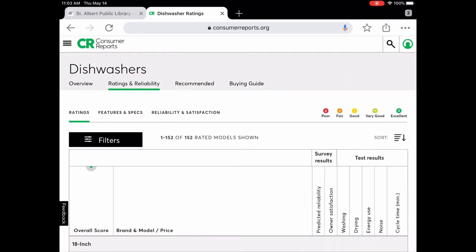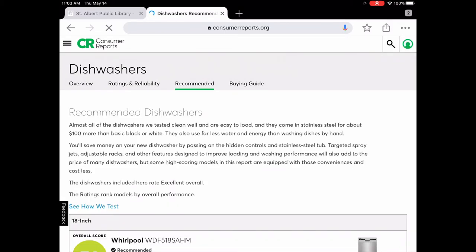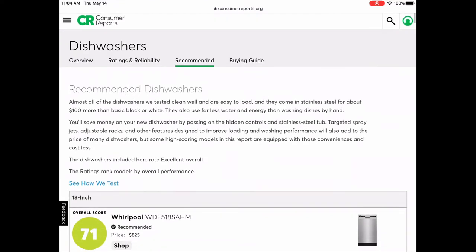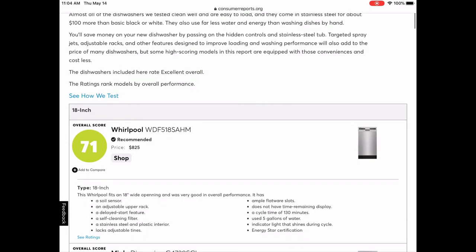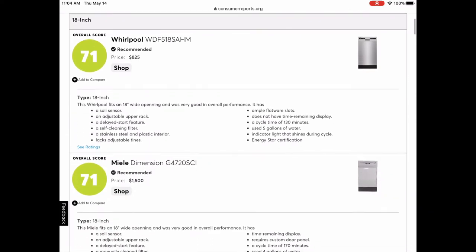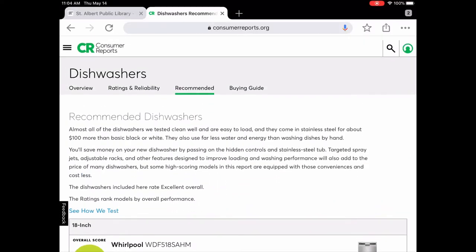They also have a 'Recommended' tab. If you tap on that, this is where Consumer Reports talks about what they recommend for dishwashers — and they're all rated excellent. That is how you use that feature.